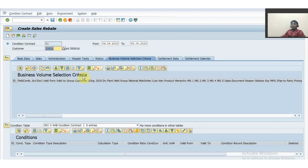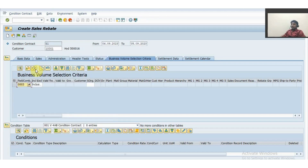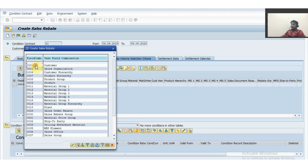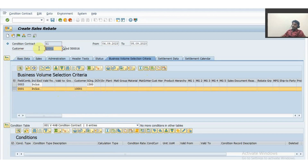In the business volume selection criteria, we define the key factors considered for business volume selection. I will choose sales organization 1500 and then choose the customer code — the same one entered in the header screen. Unless you enter the customer code, the system will consider the business volume of all other customers as part of this condition contract.